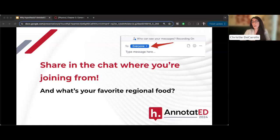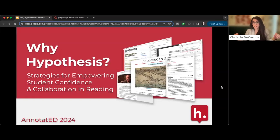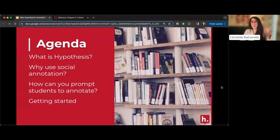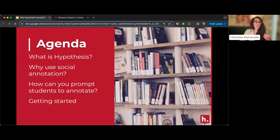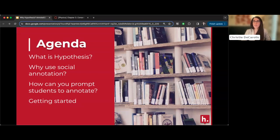The session is actually called 'Why Hypothesis,' not 'What is Christy having for lunch.' We're going to be talking about different strategies for using social annotation in your courses for student success. Christy will be tying together ideas from multiple sessions. Apologies if you've heard some of this before — slides are being popped into the chat.